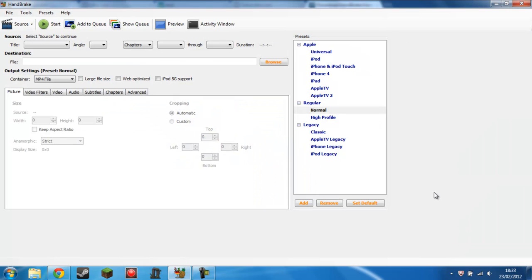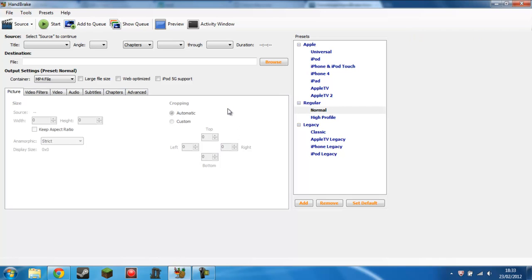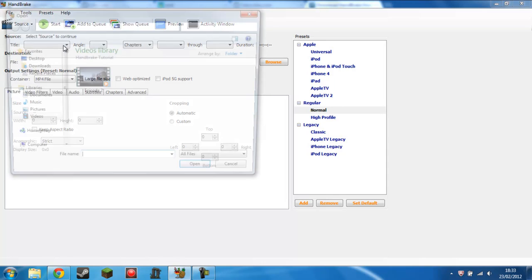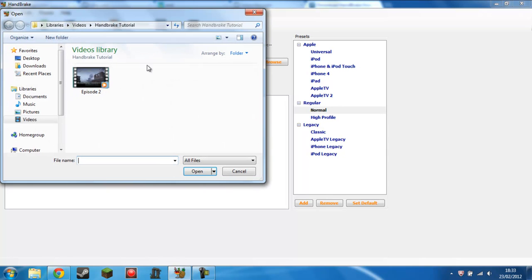The program will install really fast and then you'll be presented with this. I know the user interface may look really complicated, but what you need to do is actually really simple. All you need to do is go to source, select video file, and you find the file you want to compress. Here's one I set up earlier. This is my second infected live commentary.